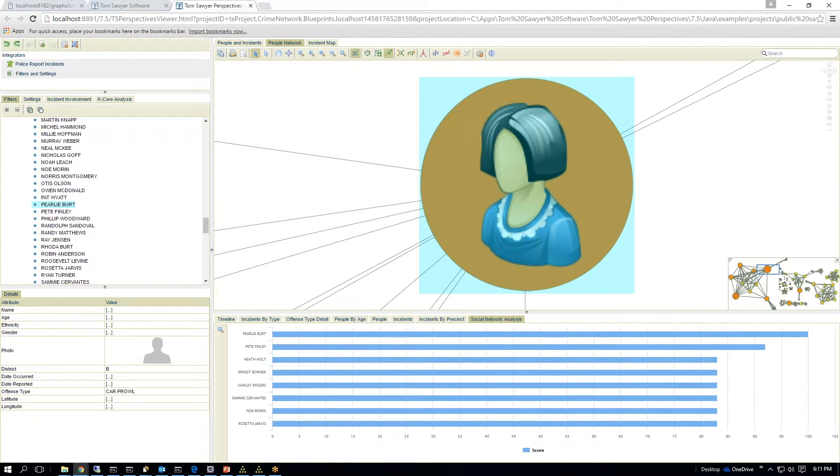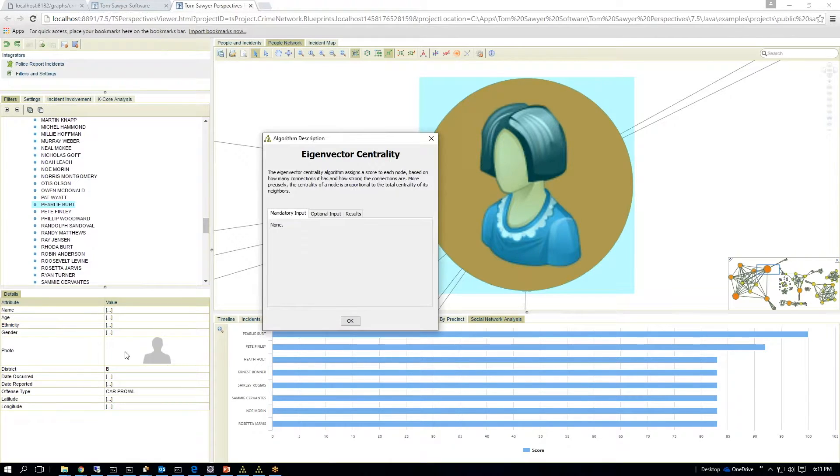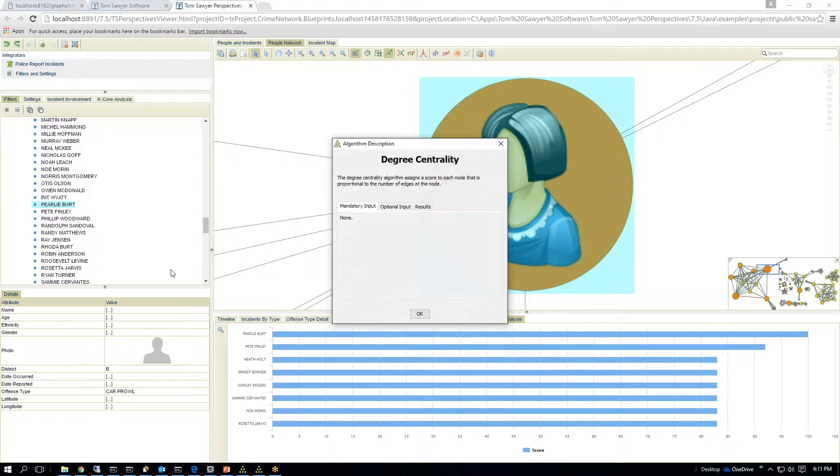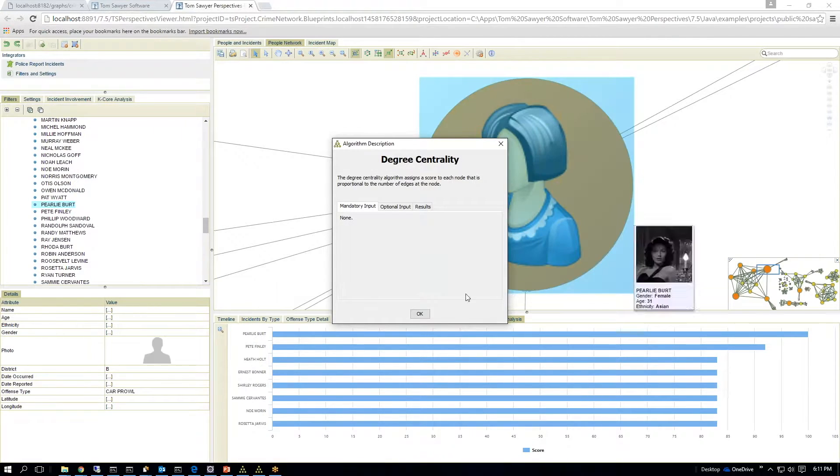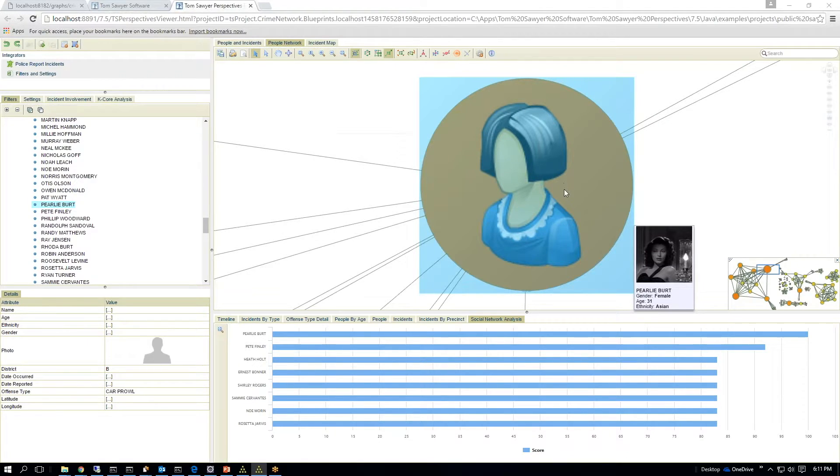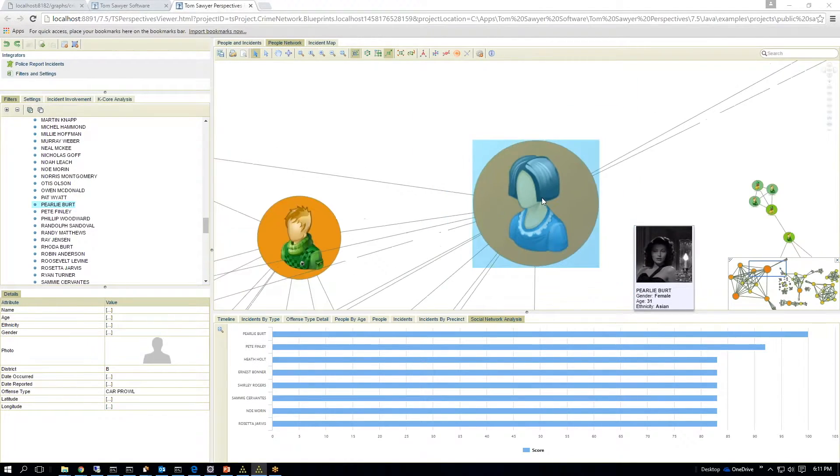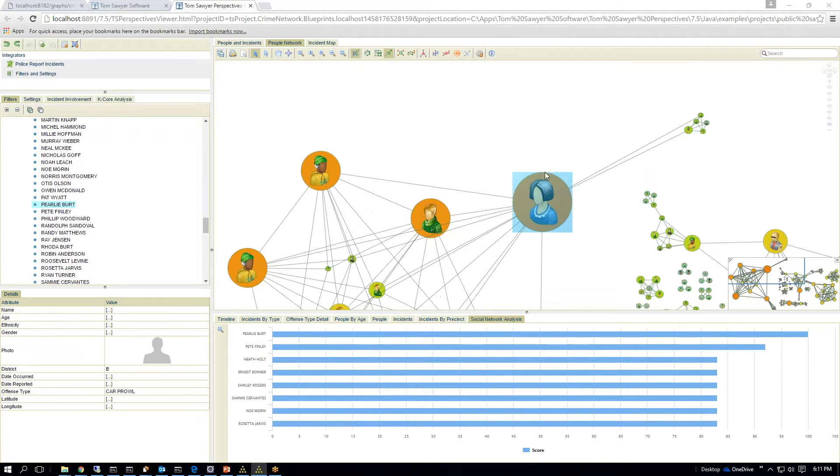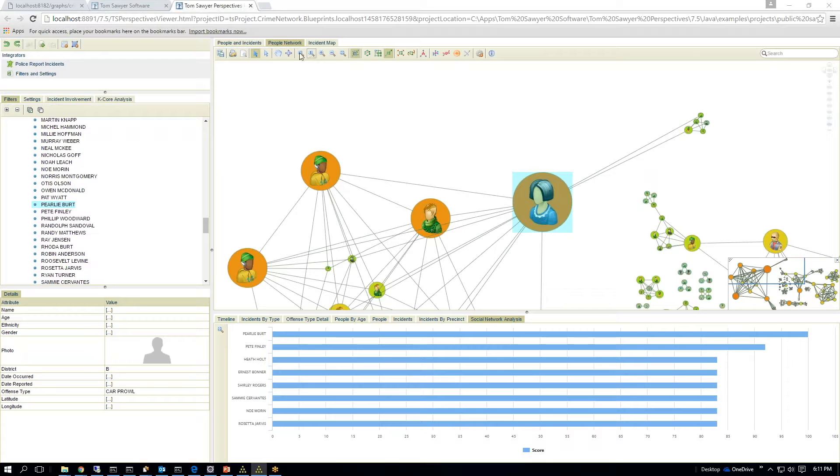Degrees of centrality is the centrality algorithm that assigns the score to each node, and it's proportional to the number of edges. So this is somebody who's highly connected, and it allows me to continue to analyze it.